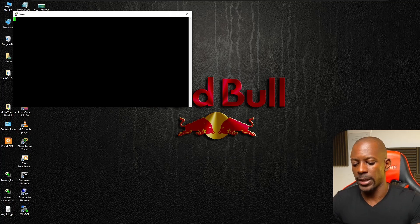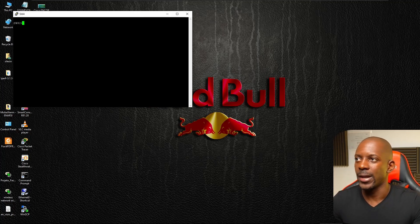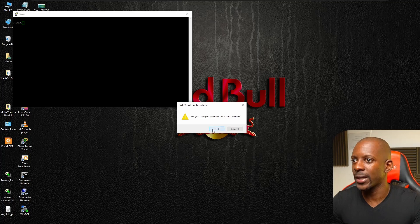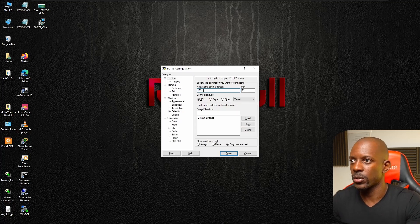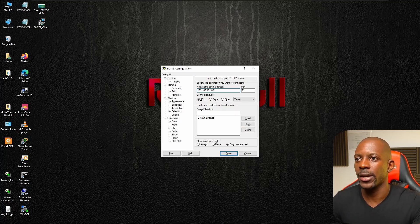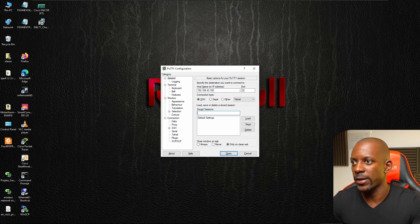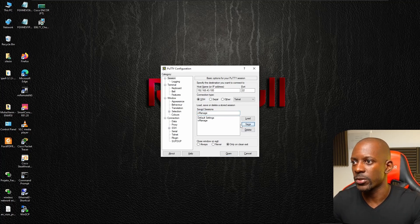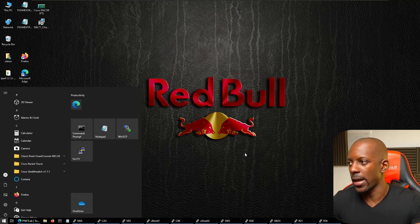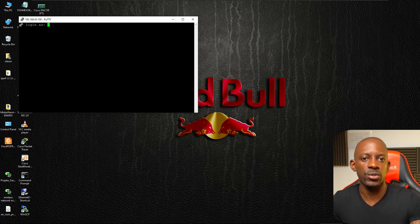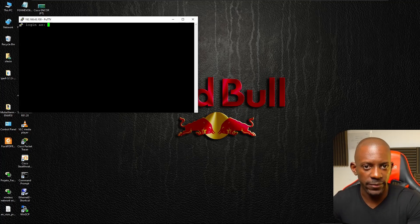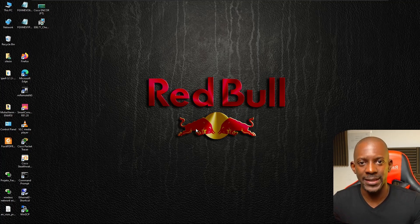After clicking Open, we're inside Switch 4. The best thing about PuTTY is that we can save sessions. For example, type the IP address 192.168.43.100, give the session a name like 'vmanage,' and click Save. Next time you open PuTTY, just select the saved session and connect — no need to re-enter the IP address.